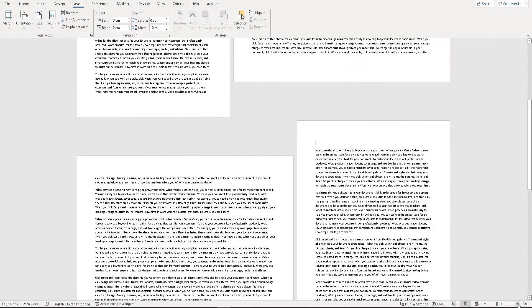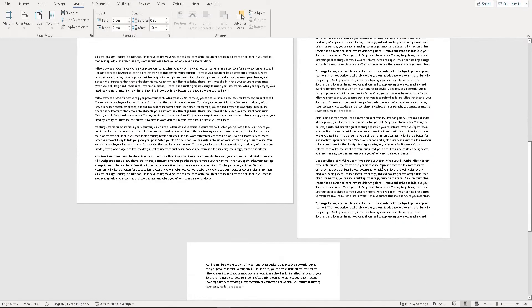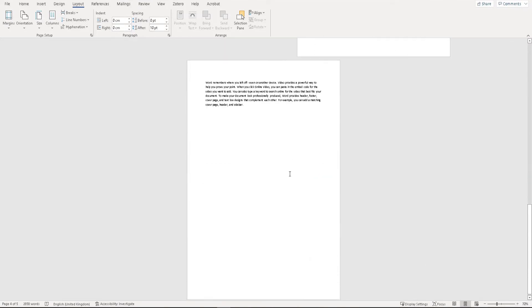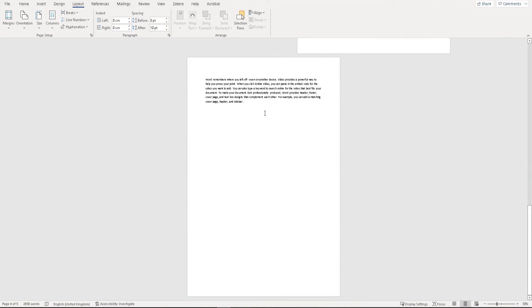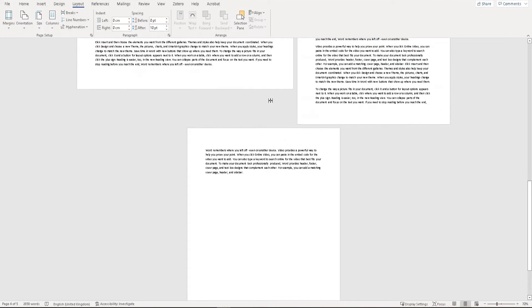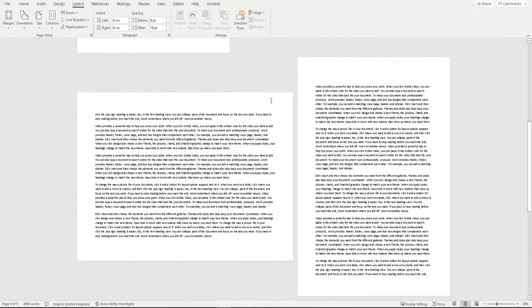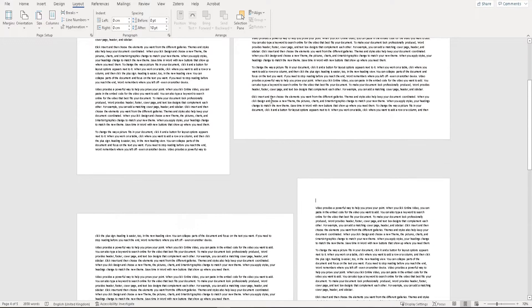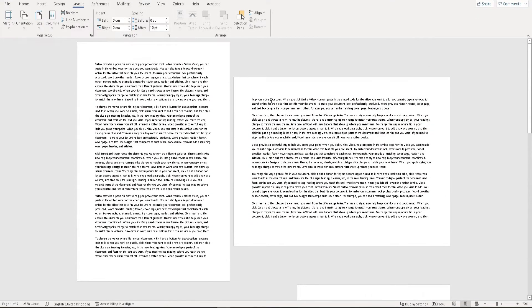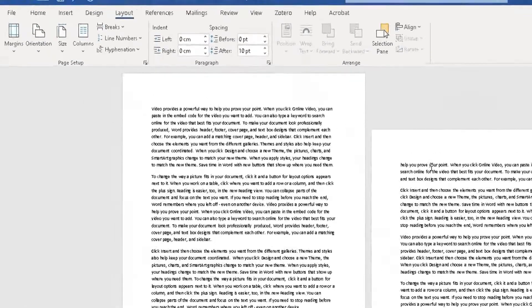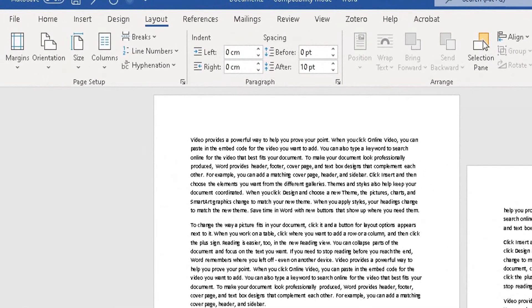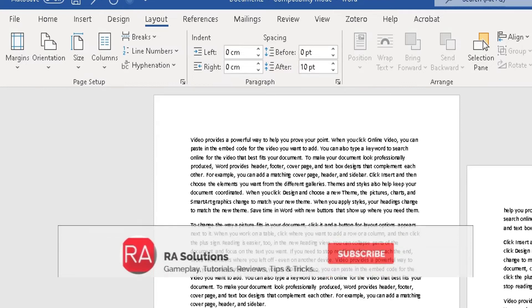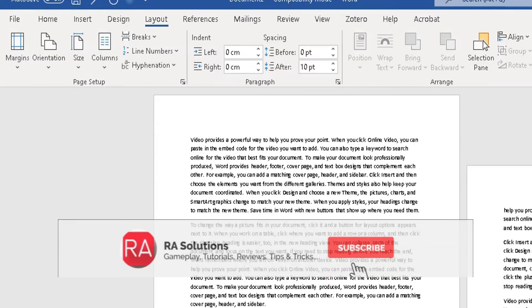Unless you add more section breaks and change the orientation of future pages within those sections. That's how you change the orientation of specific pages in Microsoft Word to either portrait or landscape. I hope this video has helped you. Please like, subscribe, and share.